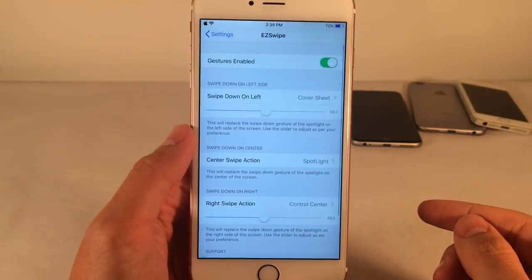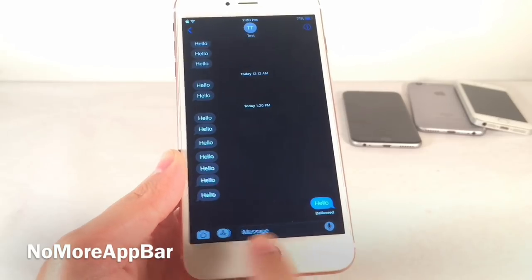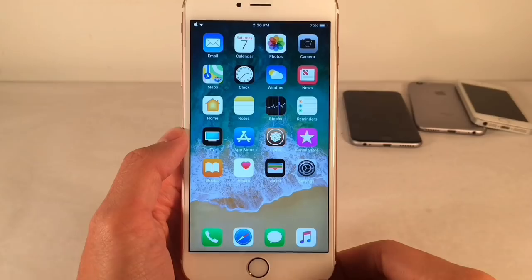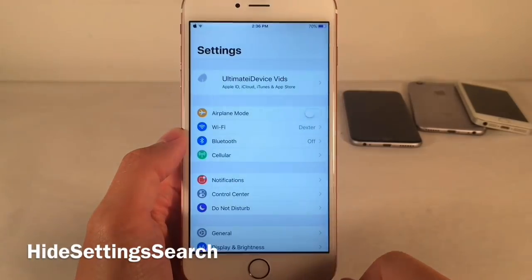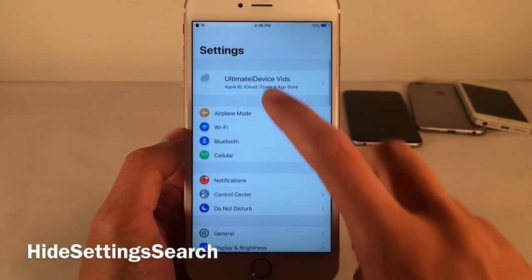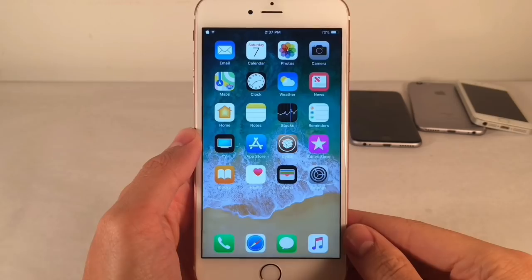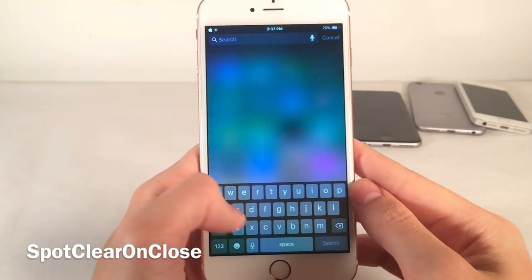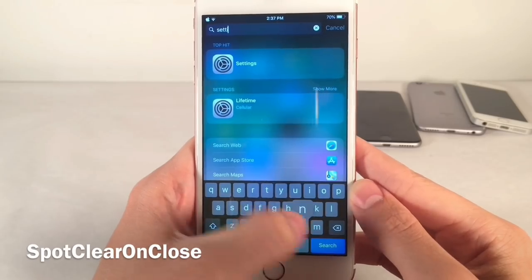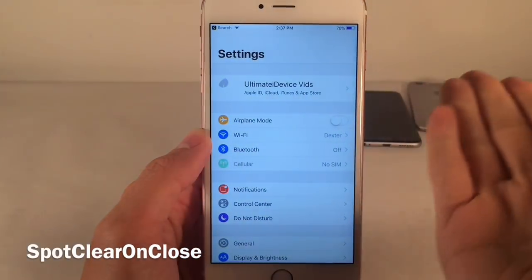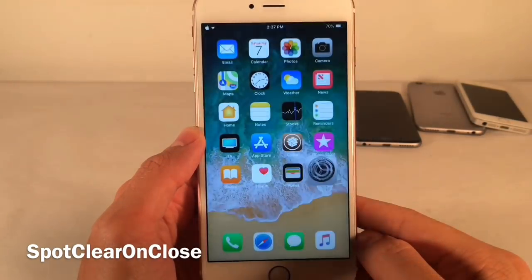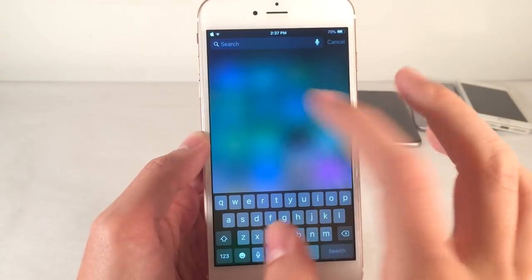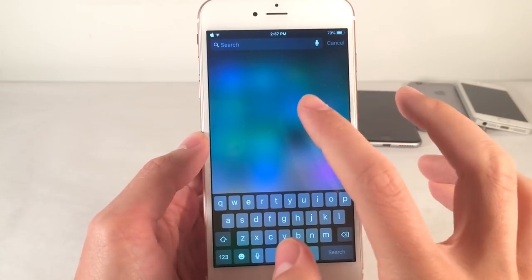No More App Bar will hide the iMessage app bar that appears at the bottom of the Messages application when you open a conversation — it completely hides that from showing up. Hide Settings Search will completely hide the search option from the Settings application — it removes it from the top of Settings. Spot Clear on Close will clear any text in the Spotlight search as soon as you tap on a result, keeping your Spotlight search clean.